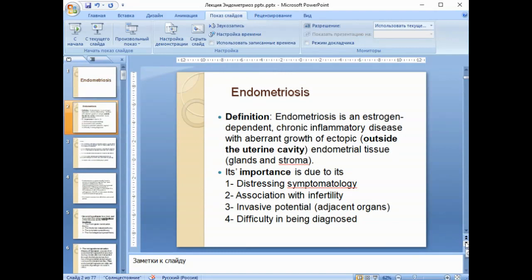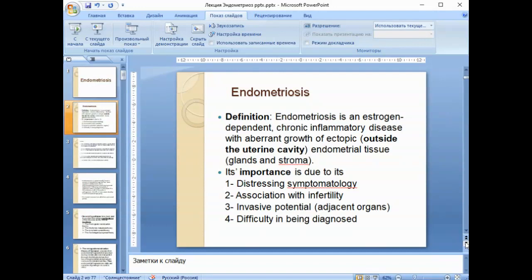Endometriosis is an estrogen-dependent chronic inflammatory disease with aberrant growth of ectopic — outside the uterine cavity — endometrial tissue, glands, and stroma. Be very attentive to this definition. Very often students say that endometriosis is characterized by glands and stroma of endometrium outside the uterus, but that is wrong, because the normal location of endometrial tissue is only the endometrial lining.